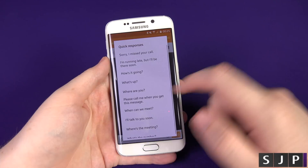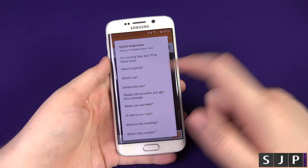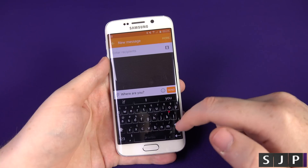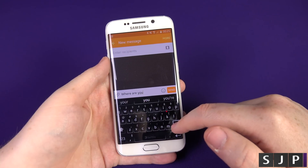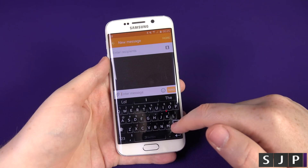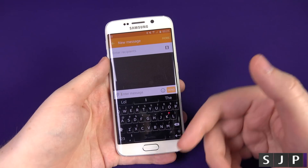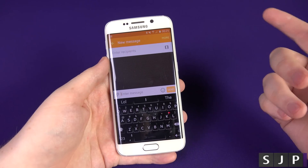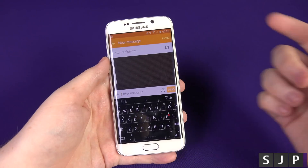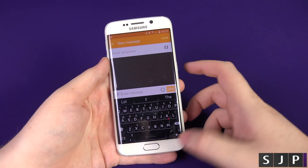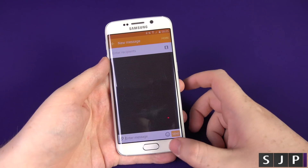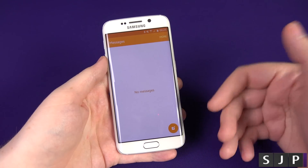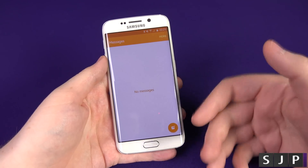That scheduled messaging feature is pretty awesome. And that's pretty much it for the text message application — the options, customization, and settings. Quick Responses in the compose screen are also handy — if you frequently send 'Where are you?' it pops that right in for you, which might be quicker for some people.